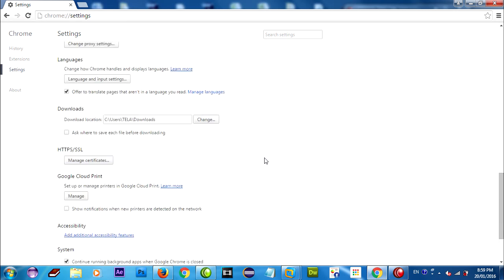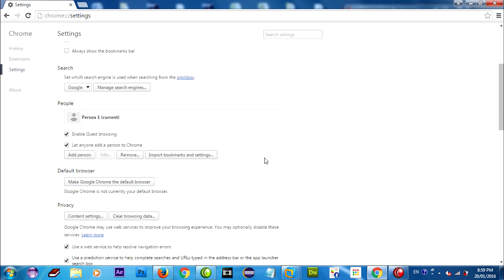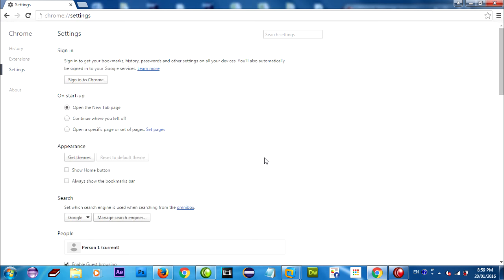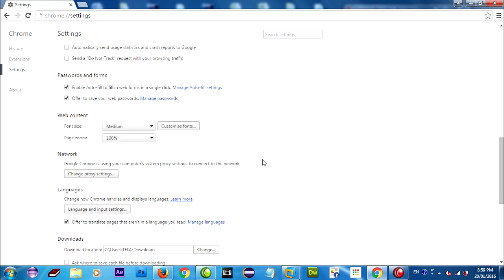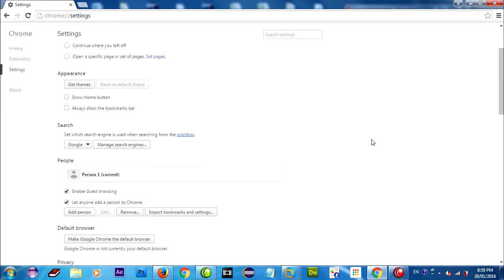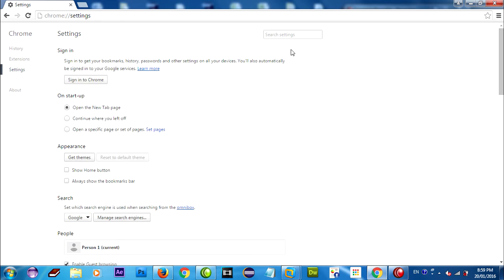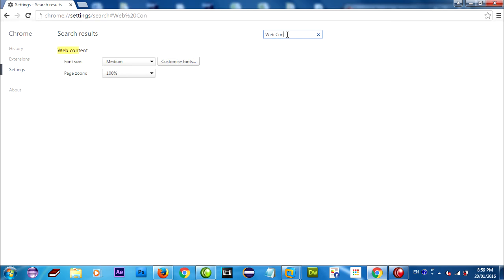Just find web content button. If you cannot find it, you can type in search settings 'web content'. On web content you can click on customize font.